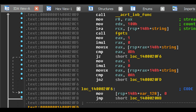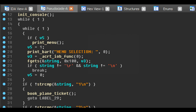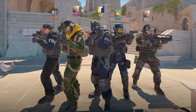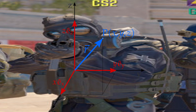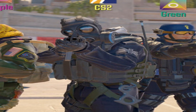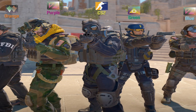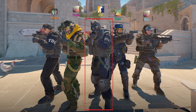But how does the wallhack work? Well first, we look deep into the game's memory to find a list of all the players currently in the game. This is known as the Entity List. Then we look at each entity and find their position in the game. With this, we can perform a matrix transformation to get the coordinates of the player on our screen, which we can use to render our ESP.